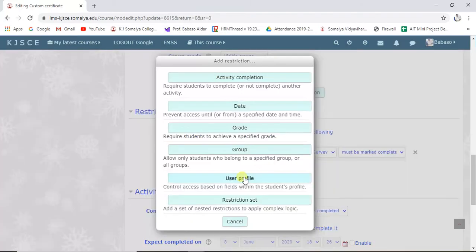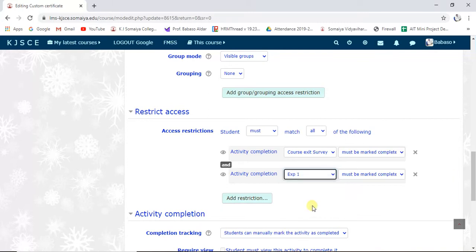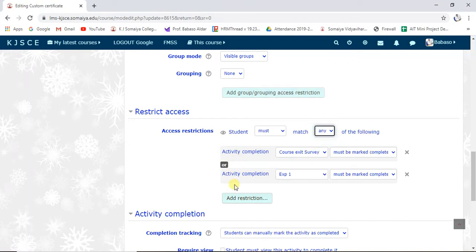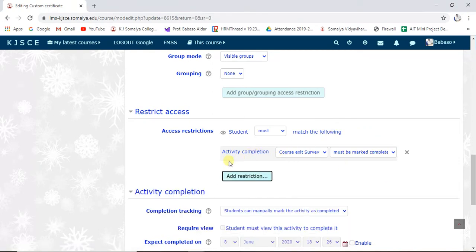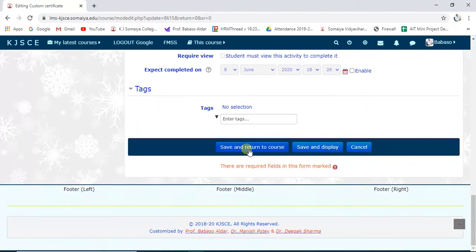You can also add another criteria — for example, experiment number one — so that both activities must be complete. You can also set it so that any one of the activities is sufficient. But we'll concentrate on just the course exit survey, so I'll remove the extra condition and keep only the course exit survey. I'll click 'Save and Return to the Course.'